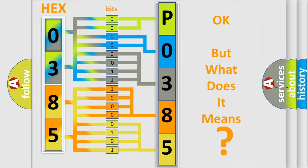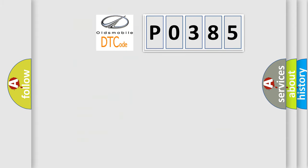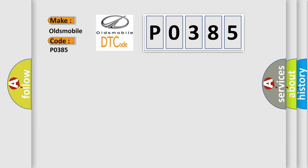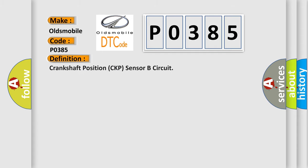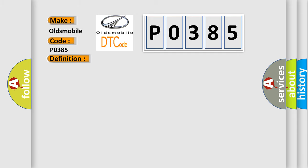The number itself does not make sense to us if we cannot assign information about what it actually expresses. So, what does the diagnostic trouble code P0385 interpret specifically for Oldsmobile car manufacturers? The basic definition is: